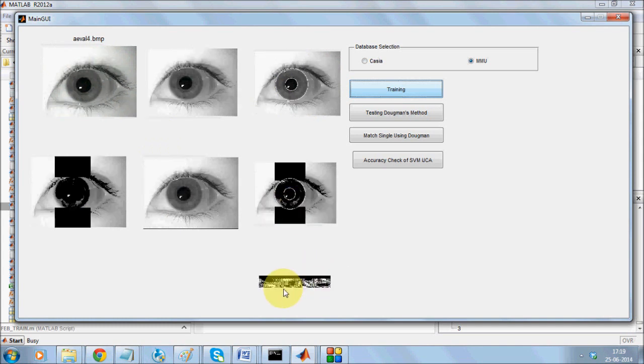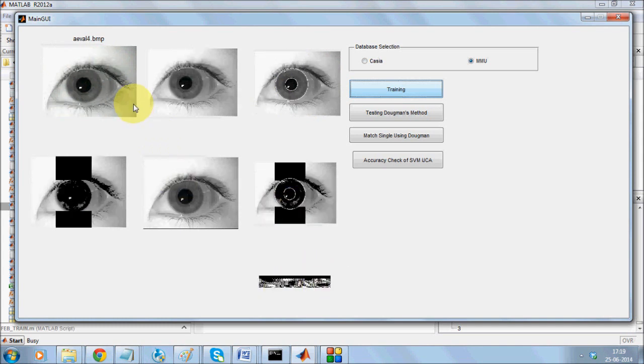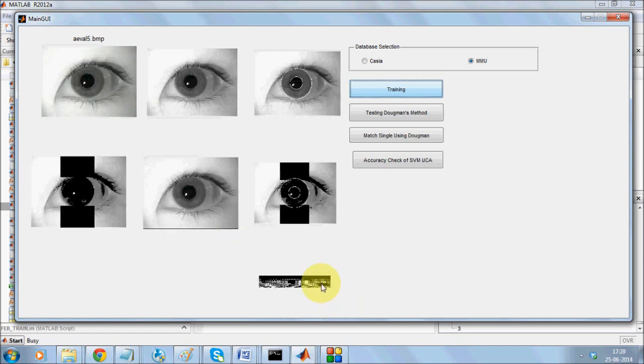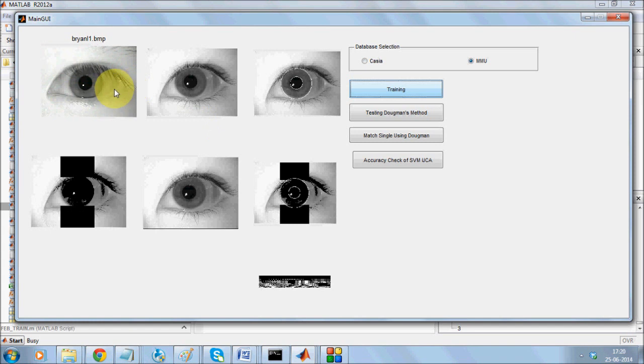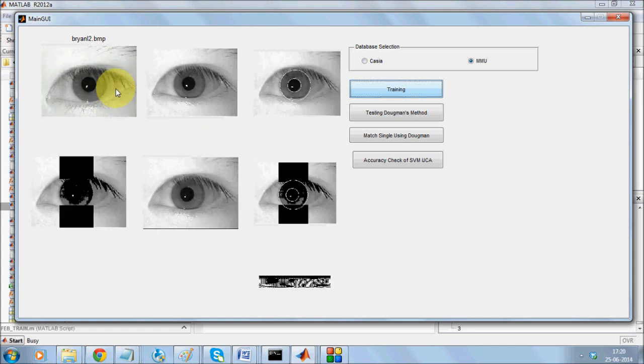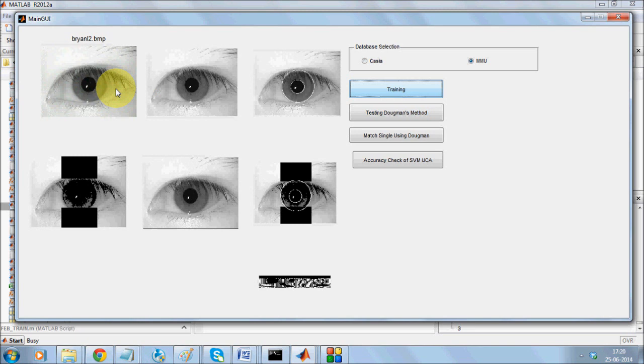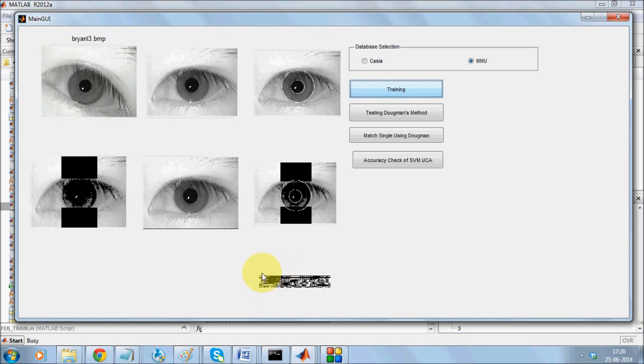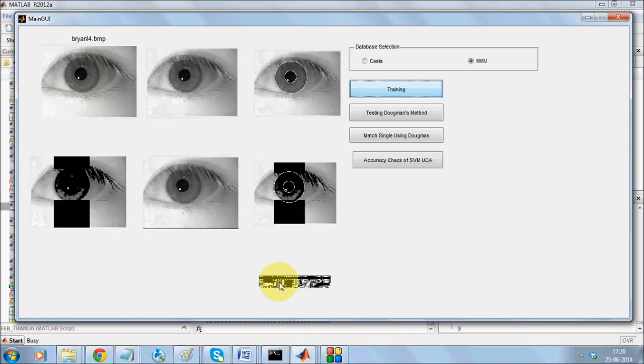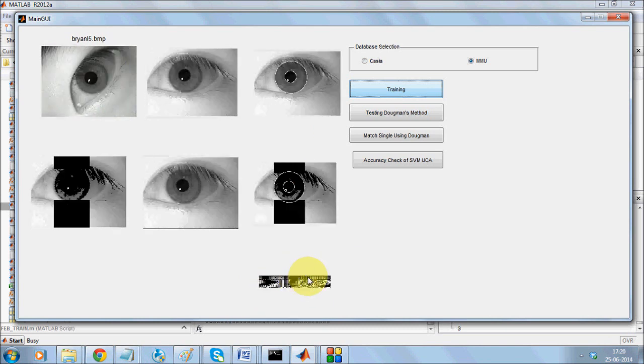This is the iris template. So for every image it is going to generate a template. And the interesting thing is the training process creates an iris template which is nothing but sets of zeros and ones.